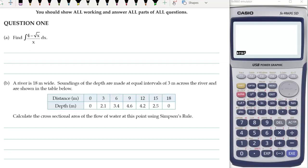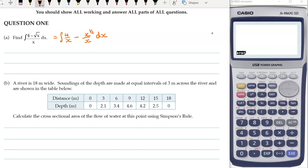Let's take a look at question one. Before we dig into actually integrating it, I'm going to separate that into two different fractions. We can do that when we have just one thing as the denominator. Now, if we do x square rooted, that's the same as saying x to the half. And if we do a division of powers, then we have x to the half divided by x to the one, which means we subtract the power. So a half minus one is a negative half, so this becomes x to the negative half.